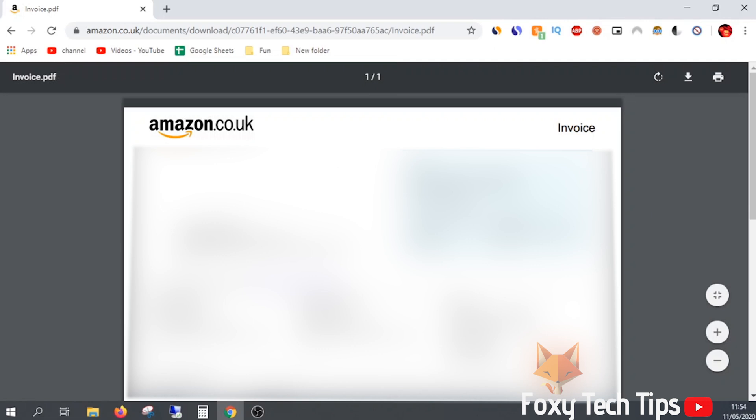Note that not every order will have an invoice ready to download. Some sellers require you to request an invoice from them.